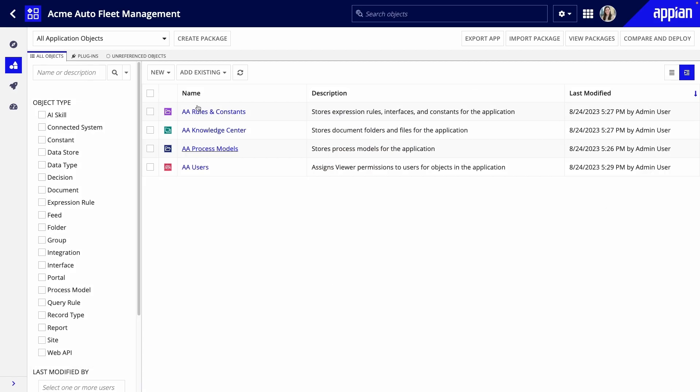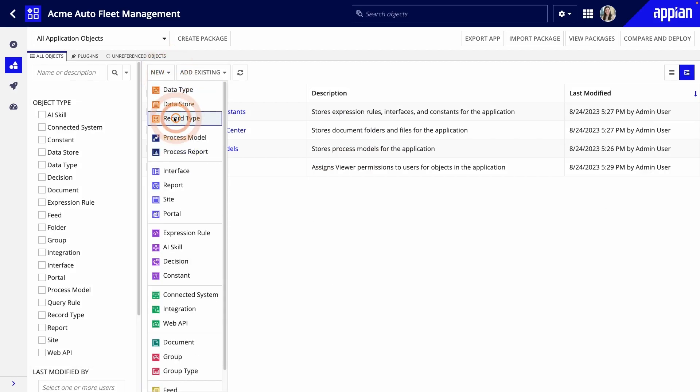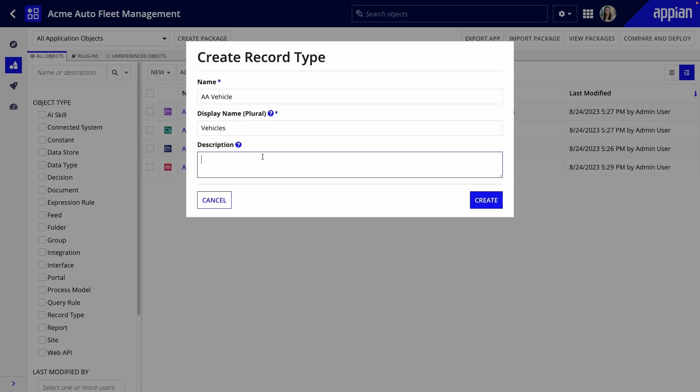In Appian Designer, click New Record Type. First, I'll give it a name and a description. Notice that a display name will automatically be generated. This name will be visible to business users. Make sure your names and descriptions are clear and specific, so someone else can easily understand what data is in the record type.